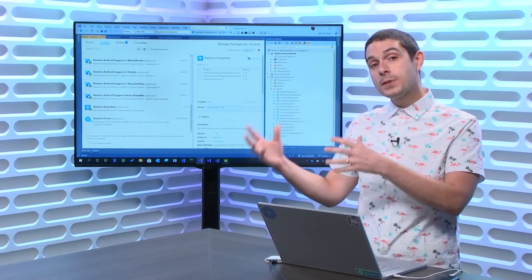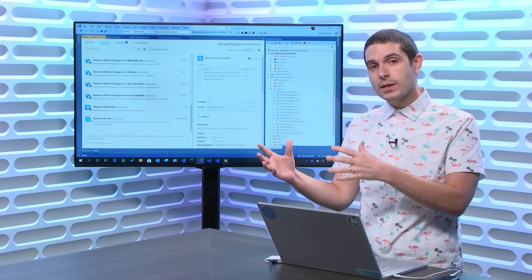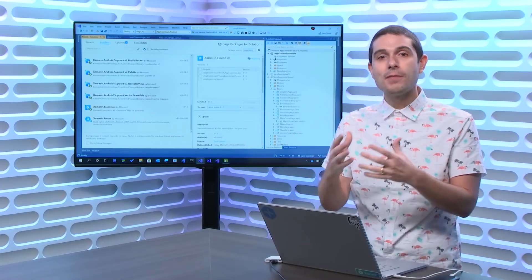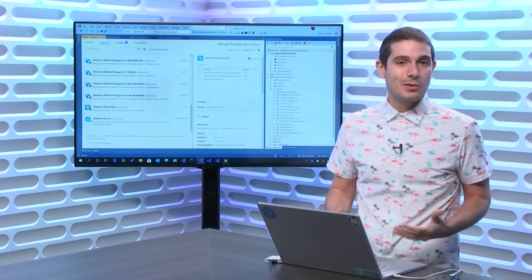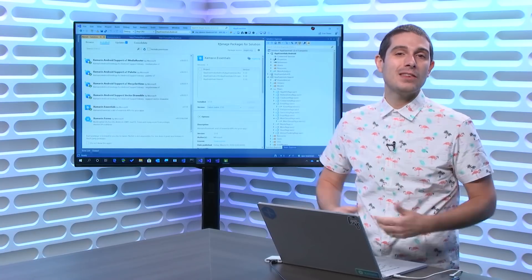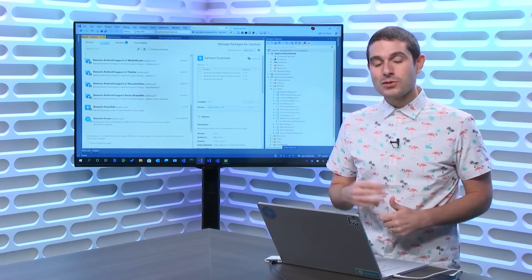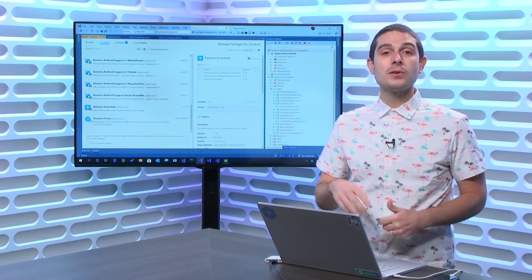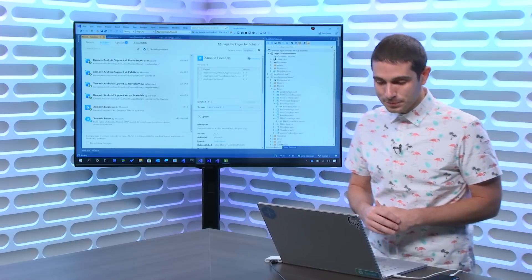Now, whenever we want to update our user interface, we have to ensure that we're on the MainThread, and that's why we called it MainThread. So it's a very simple API, so let's take a look.